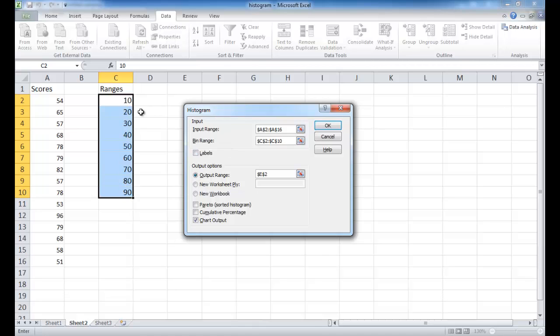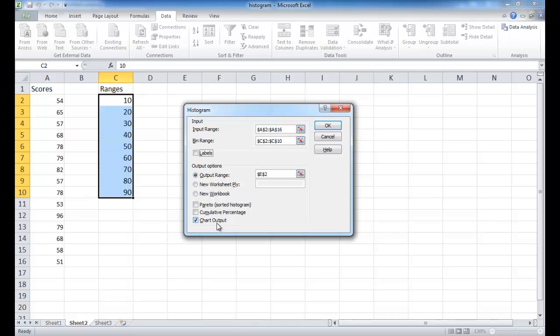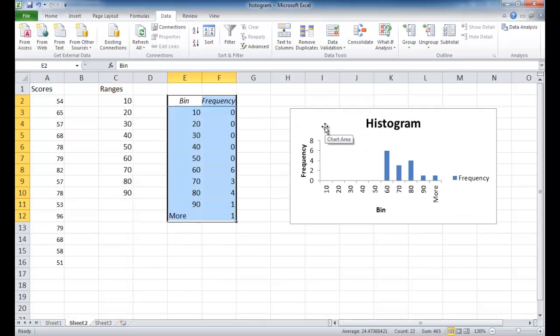I'm going to go ahead and select cell C2 to C10. Now if I selected from C1 to C10, and A1 to A16, I would click off this check mark with labels to include the labels here. But since I didn't, I'm going to go ahead and uncheck that. For my output range, it's going to be E2 here. And I'm going to select chart output. So when I click OK, it's actually going to create a frequency table and also going to create the chart, the histogram chart. Go ahead and click OK.